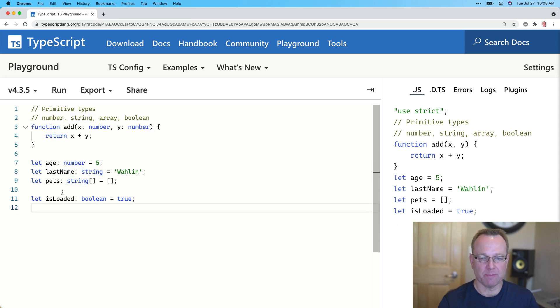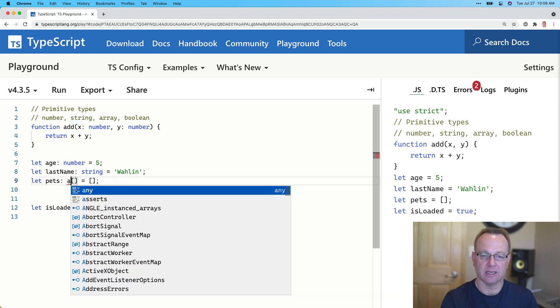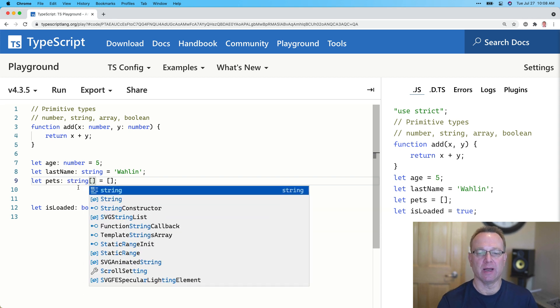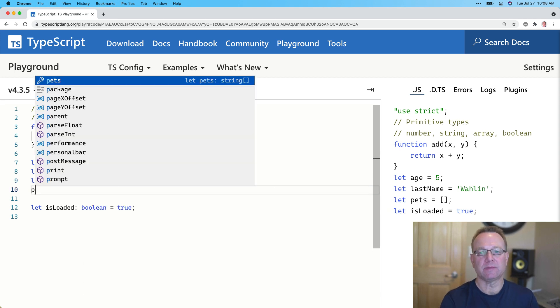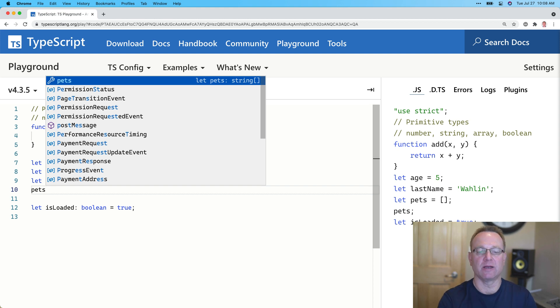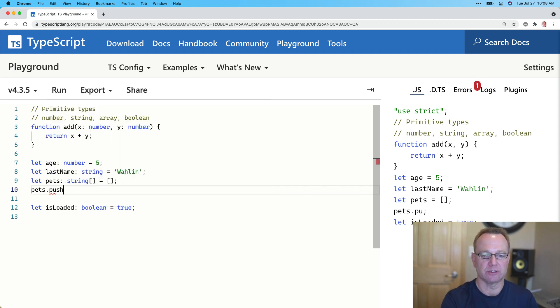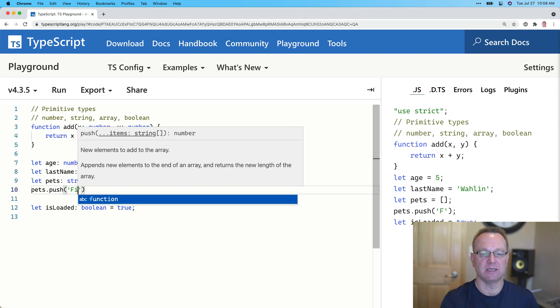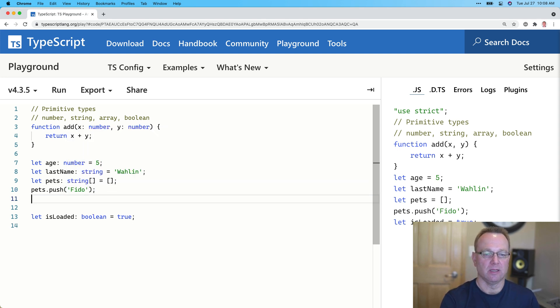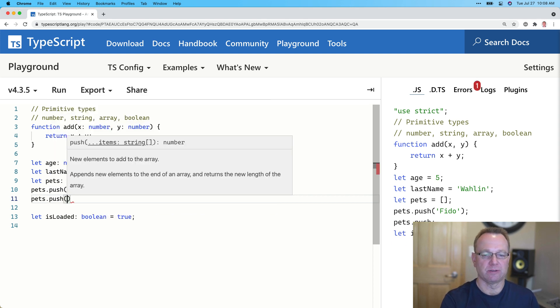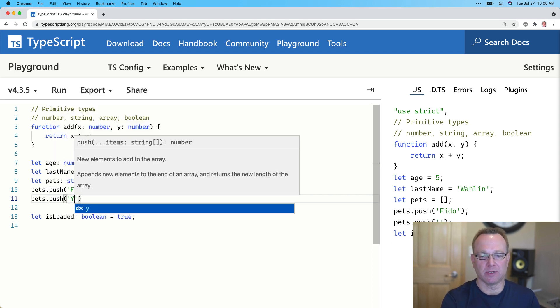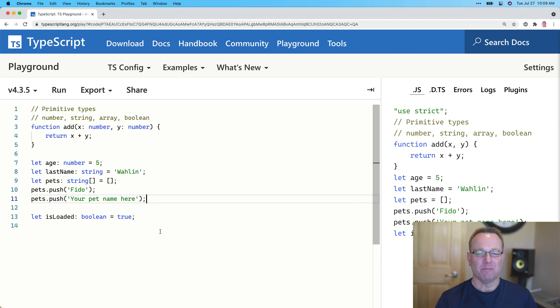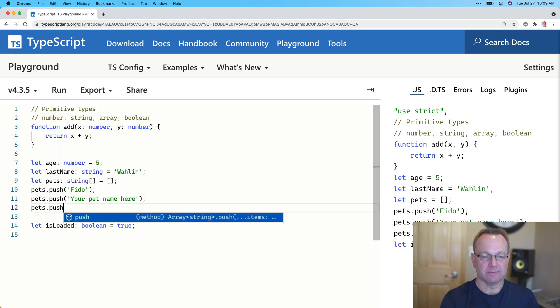Now, what's nice about pets, because it's an array and I said it's not an any, it's a string array. Well, now when I do something like push an item into the collection, into the array, we can do pets.push. Look what it tells me. I can pass a string so I could pass in Fido. Pets.push, put your favorite pet name here would work. But if I try to do this.